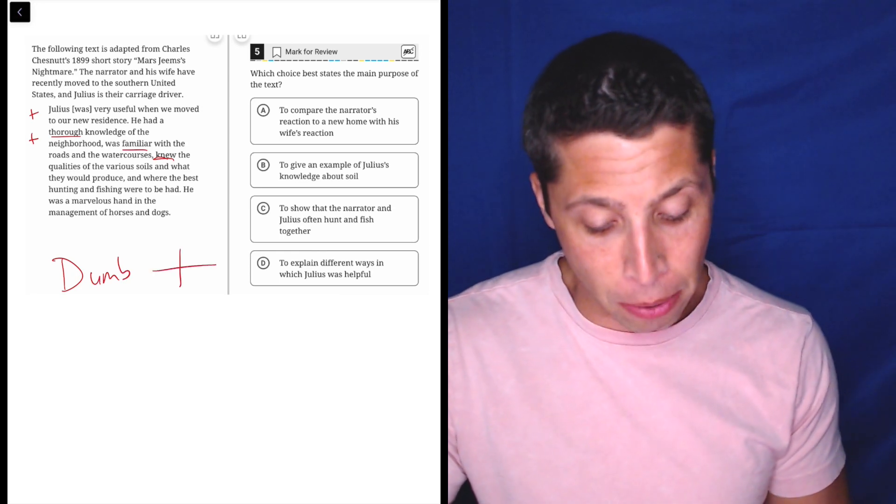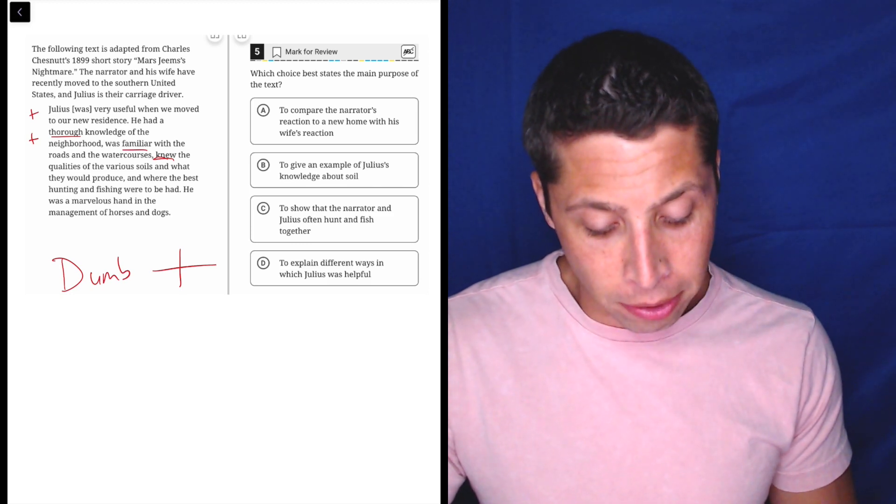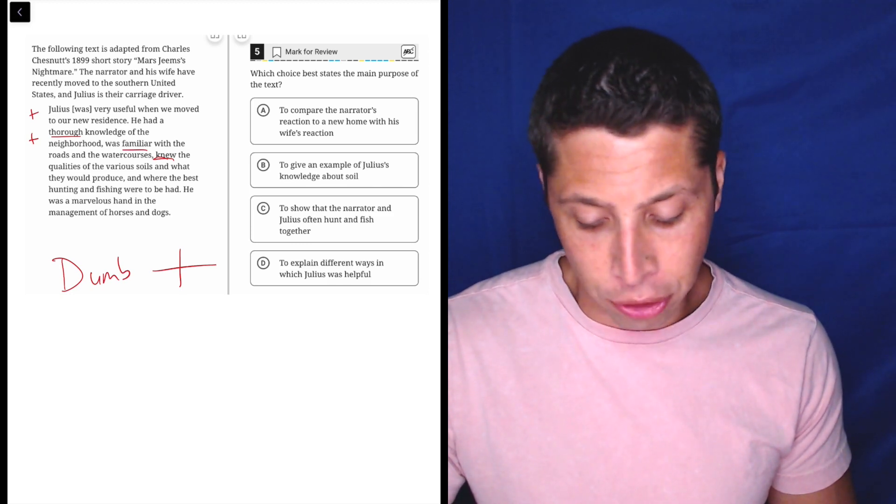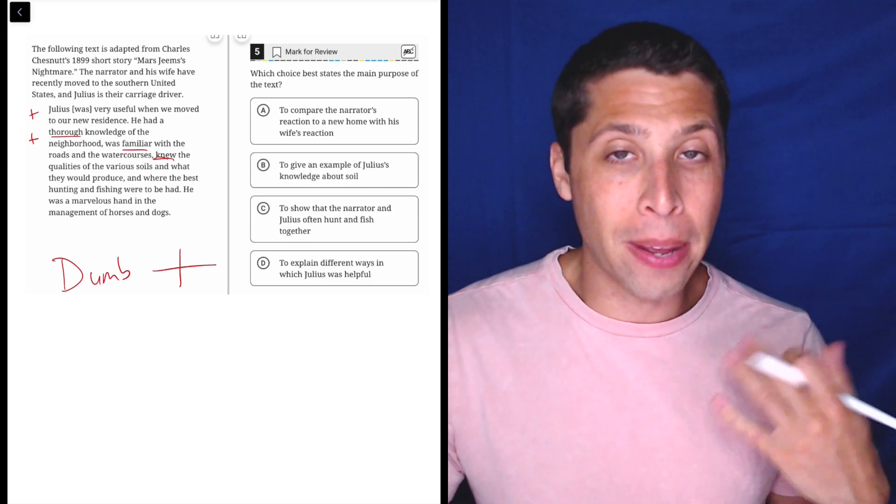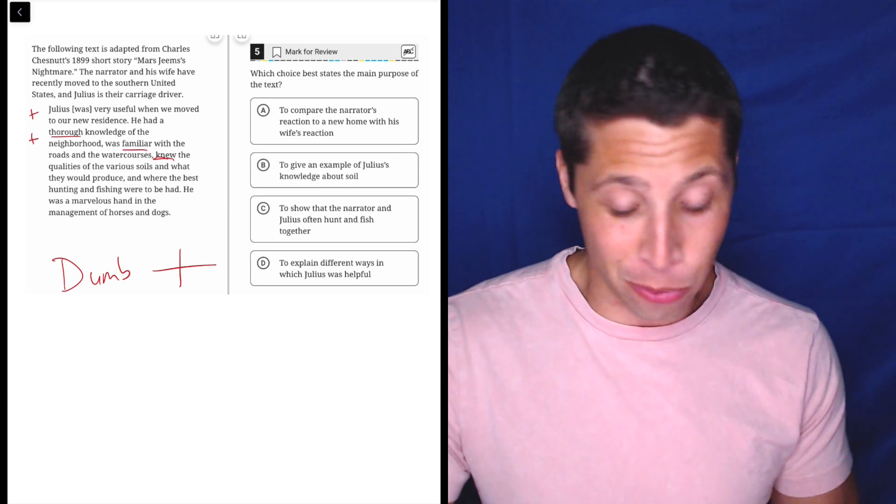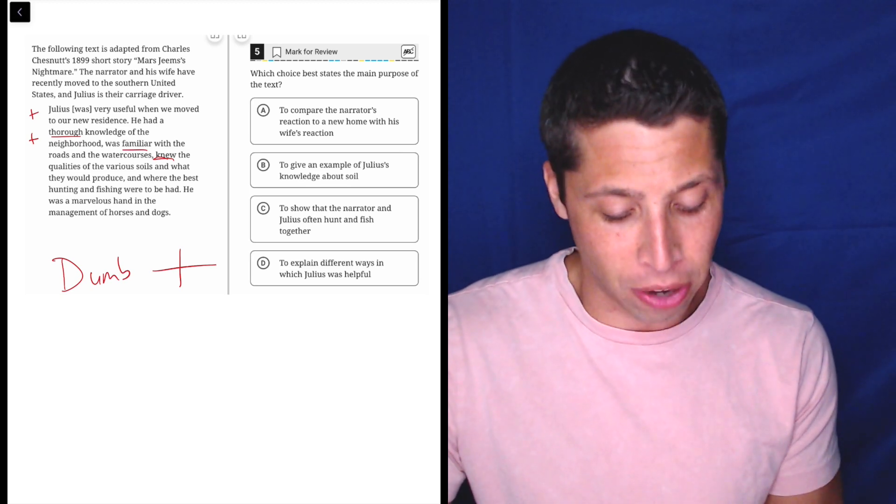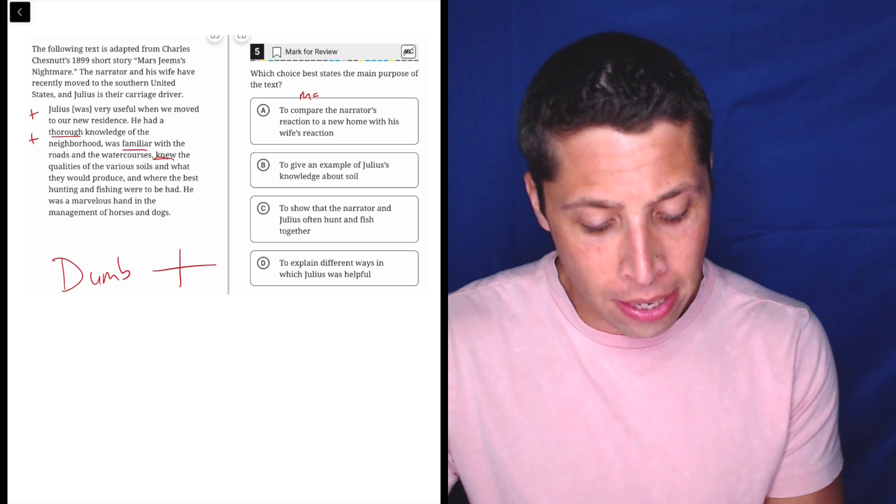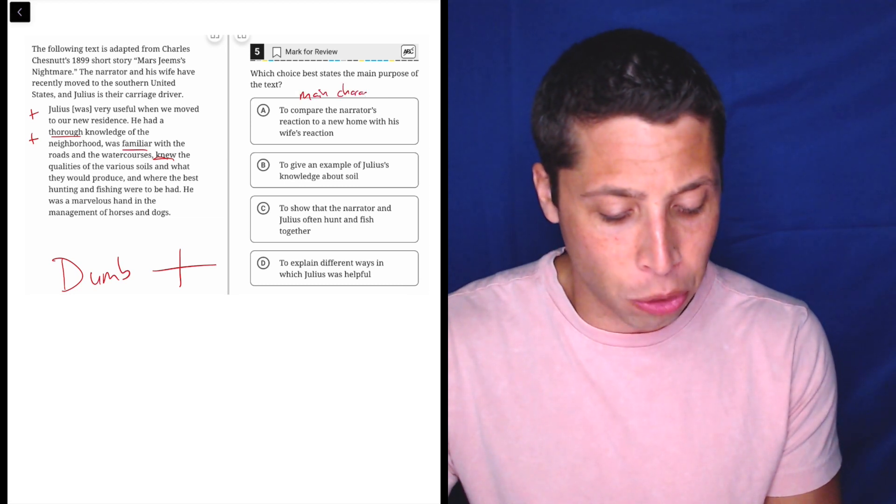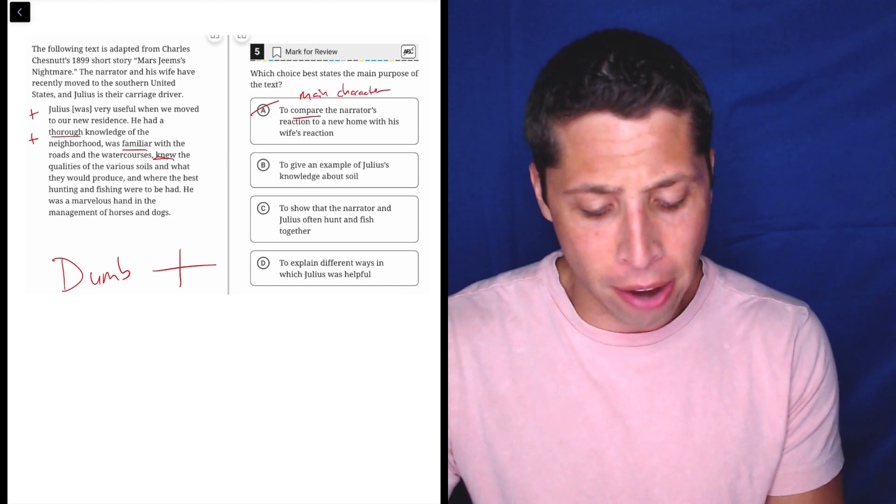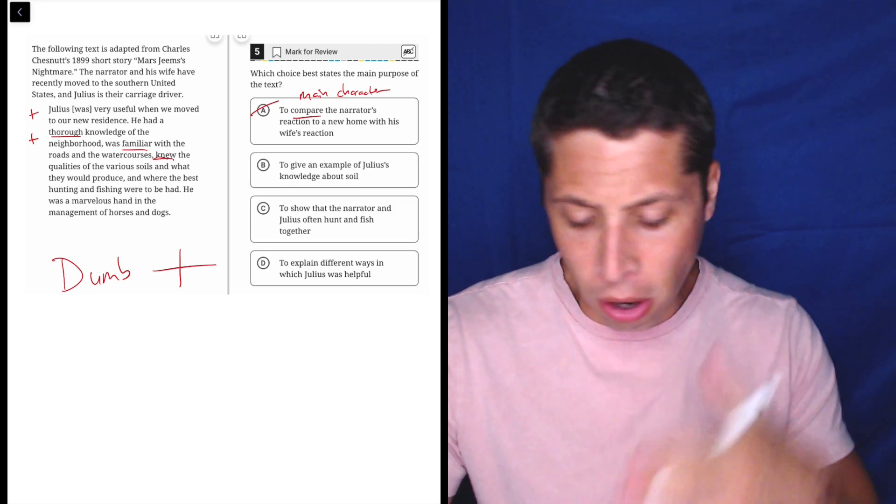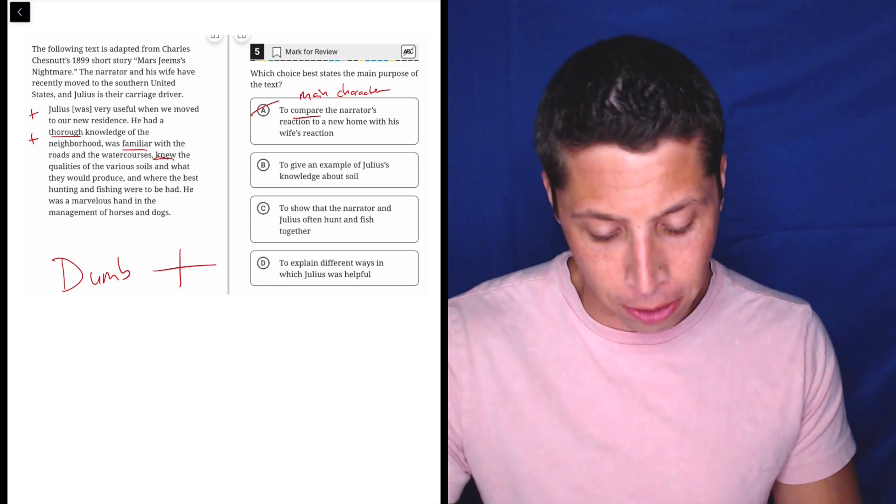That's going to be the main purpose, so let's look at choice A. It is to compare the narrator's reaction to a new home with his wife's reaction. Well, no, it's really not about the narrator or the wife. It's about Julius, the carriage driver. So to me, this might be a main character issue where they're switching the person. It's also not a comparison, so there's a bunch of different things here. This is all positive, so no real comparison here.